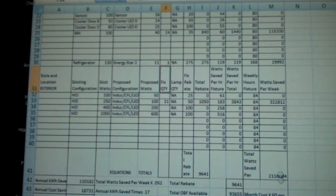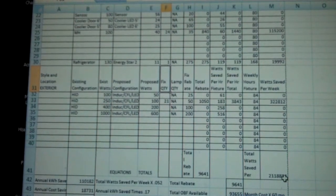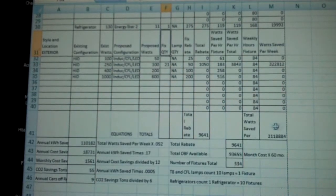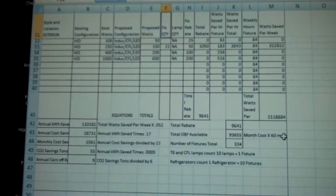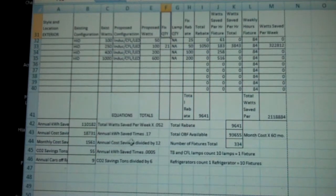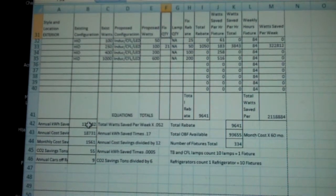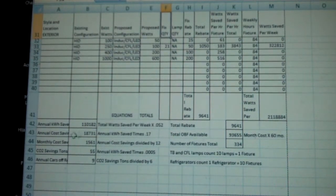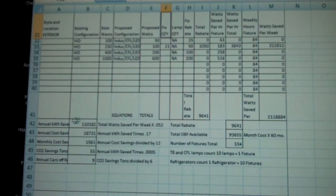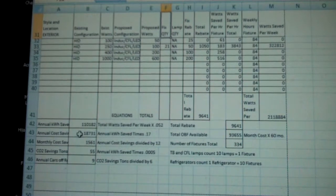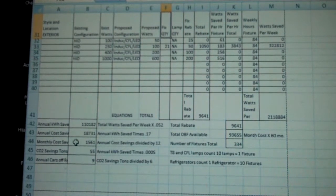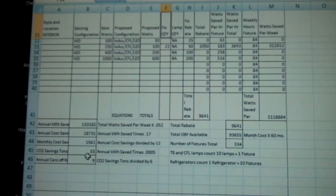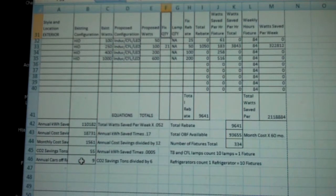Now I look down. Total watts saved per week is down here. We've got that. The form is going to automatically populate the annual kilowatt saved, annual cost savings, monthly cost savings, CO2 savings, annual cars off the road.